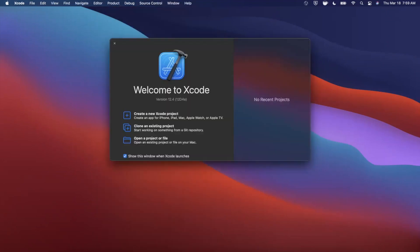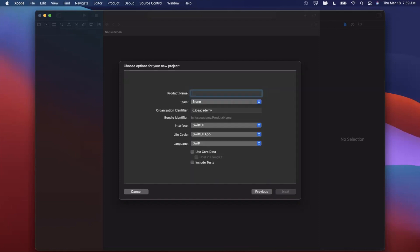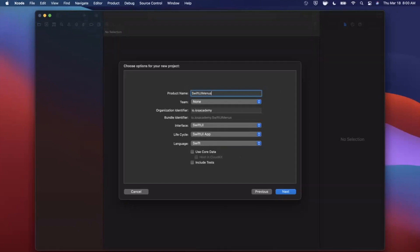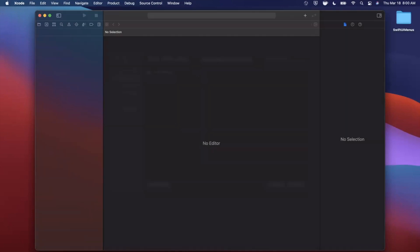We're gonna go ahead and get started by opening up Xcode and creating a new project. We're gonna stick with the app template under iOS. Let's go ahead and call this project SwiftUI Menus. Make sure your language is set to Swift, and both your lifecycle and interface are set to SwiftUI. Go ahead and continue, and save the project wherever you'd like.